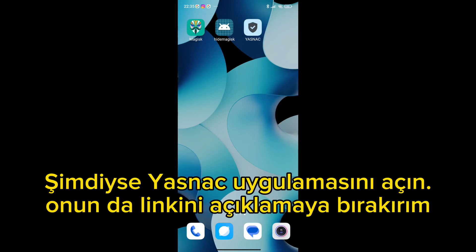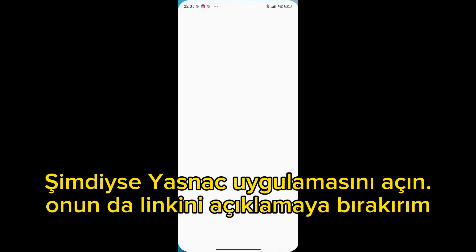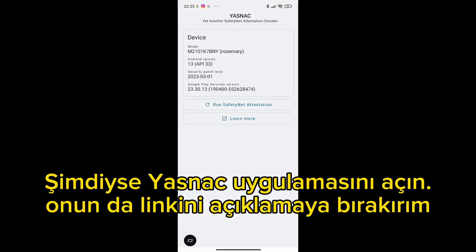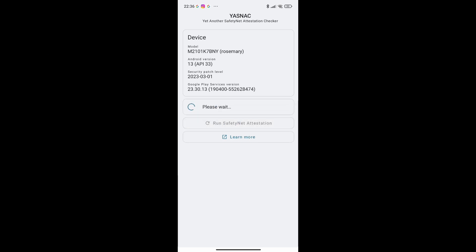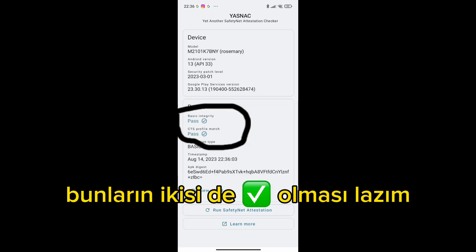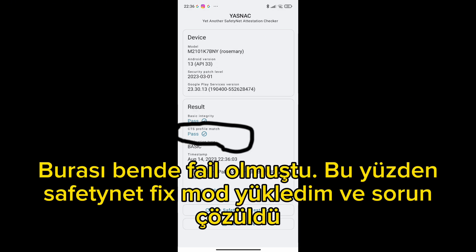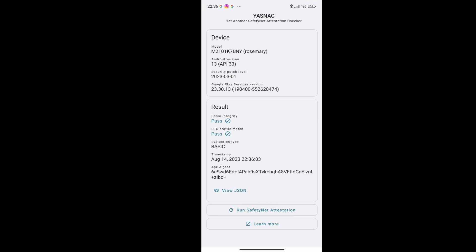I'll open the Yasnack app — I'll leave the link in the description. Both of these should be pass. This place failed me, so I installed Safety Net Fix mod and the problem was solved.